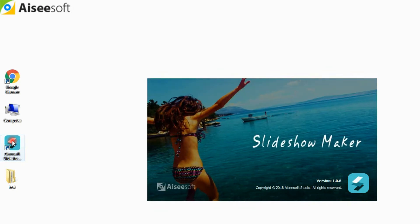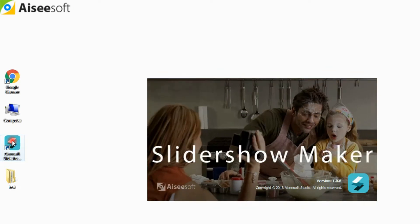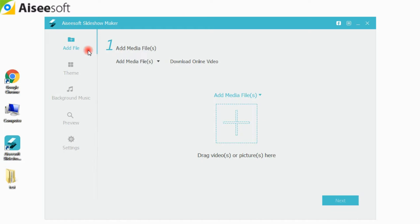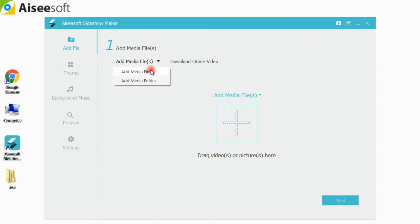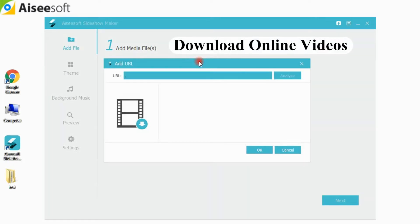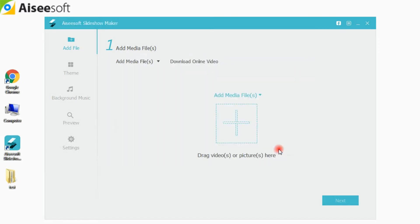Step 1: Install and launch Asusoft Slideshow Maker on your computer. Click the Add File option in the left panel, then click Add Media File in the preview window to load a video file into the program. Or you can click the Download Online Video button to enter a video link and download any video online.